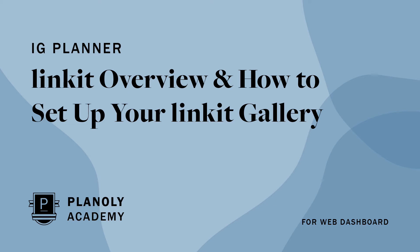IG Planner, Linkit Overview and how to set up your Linkit Gallery for Website Dashboard.